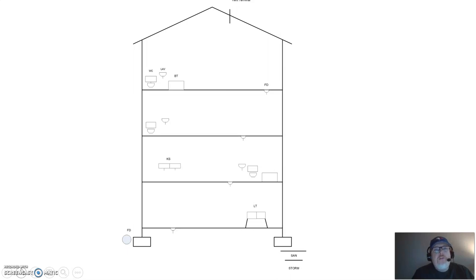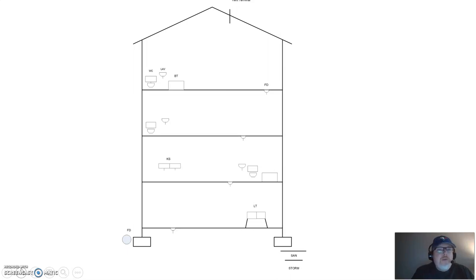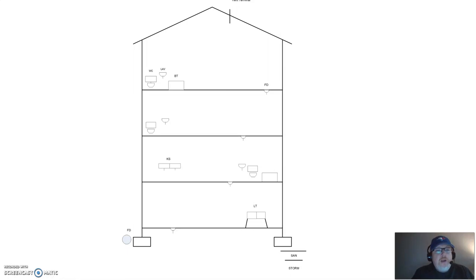Starting from the top floor — the third floor — from left to right we have a water closet, a domestic lav, and a bathtub on the far side; that floor also has a floor drain. Moving down to the second floor, we have a water closet and a lavatory, and on the very far right side of that floor we have a floor drain.